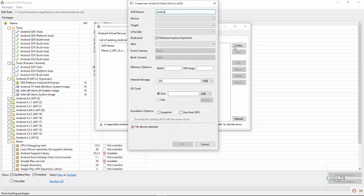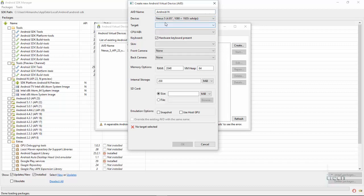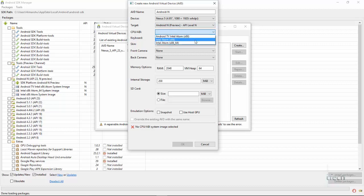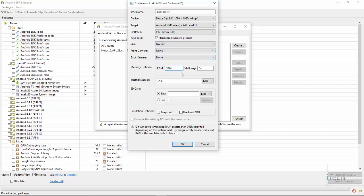Name your device. Don't use space or any other special characters. Choose your device as Nexus 5. Select target as Android N. Select CPU as Intel Atom. No skin. Assign RAM. I recommend using more than 1 GB of RAM for smooth experience. Give your device internal storage of 2 GB or more. Check use host GPU and click on OK.